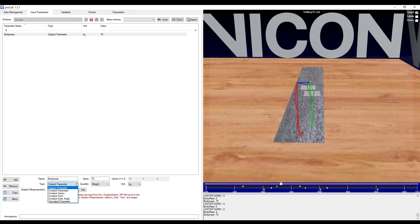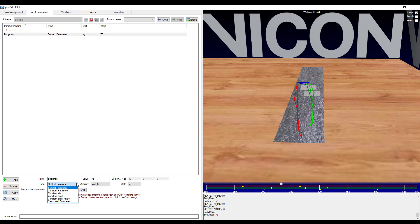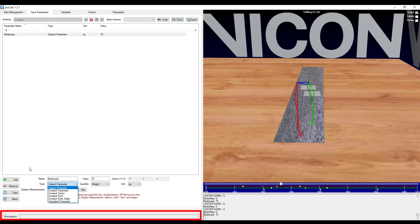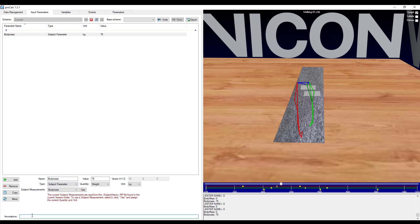One last option I have, and this applies to all elements within a scheme, is I can choose to annotate this element. So I can go ahead and type, this is my subject's body mass.